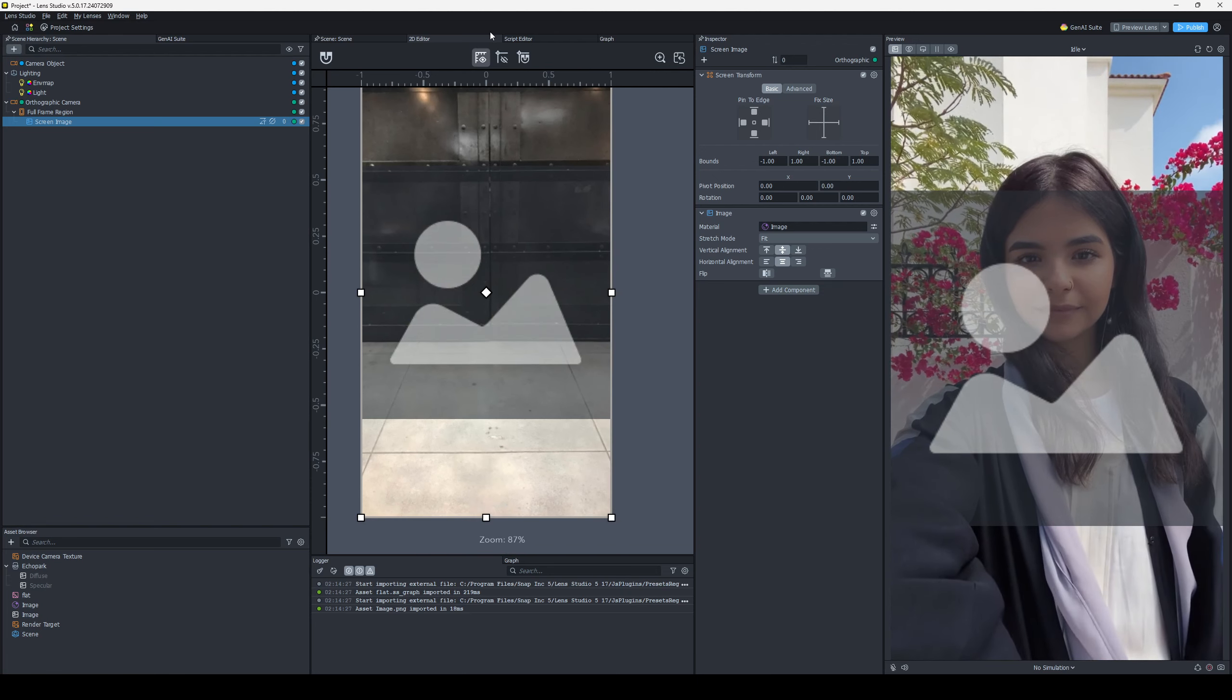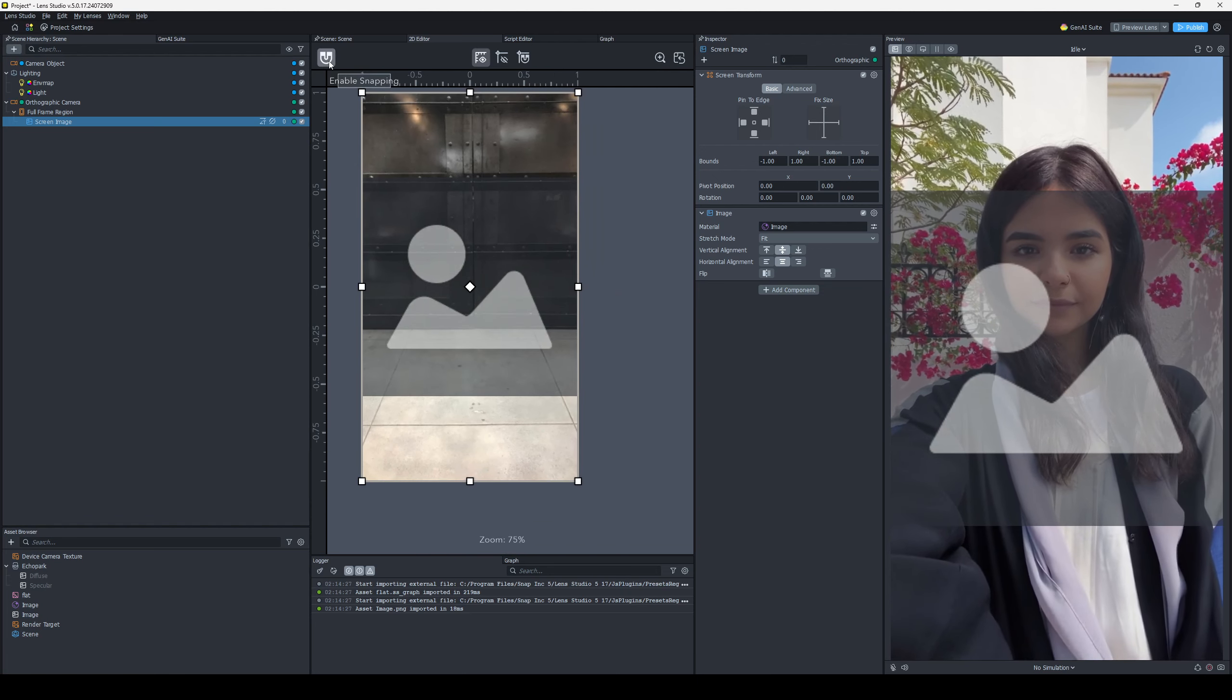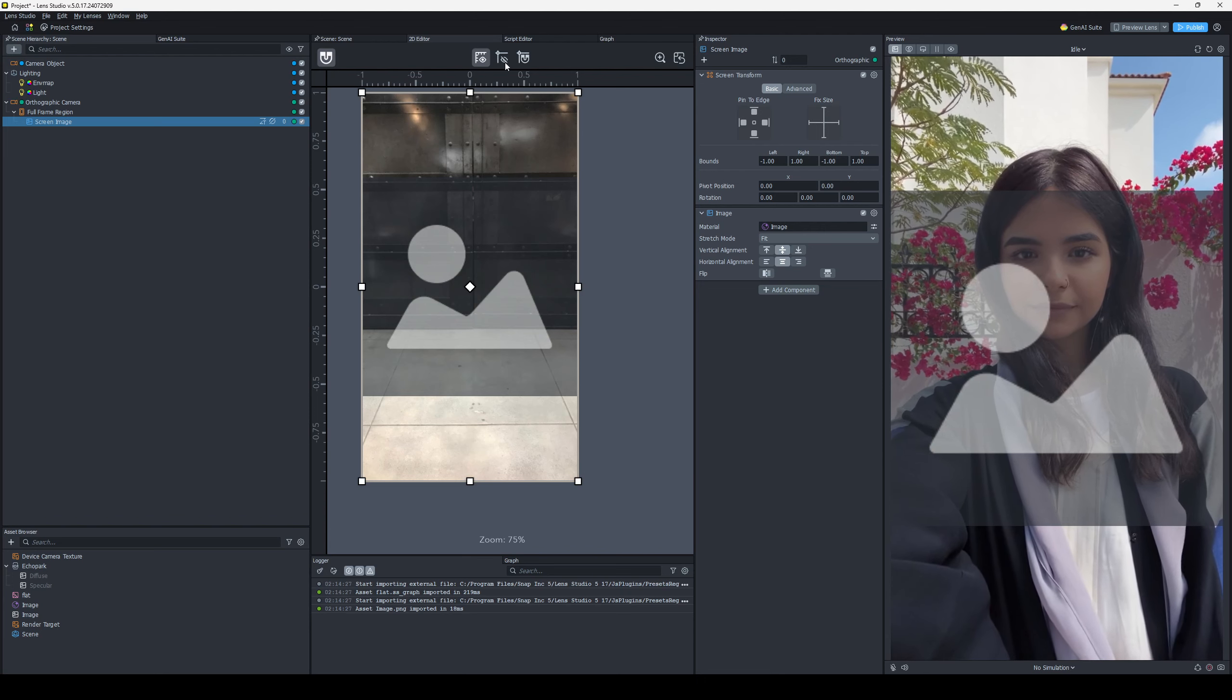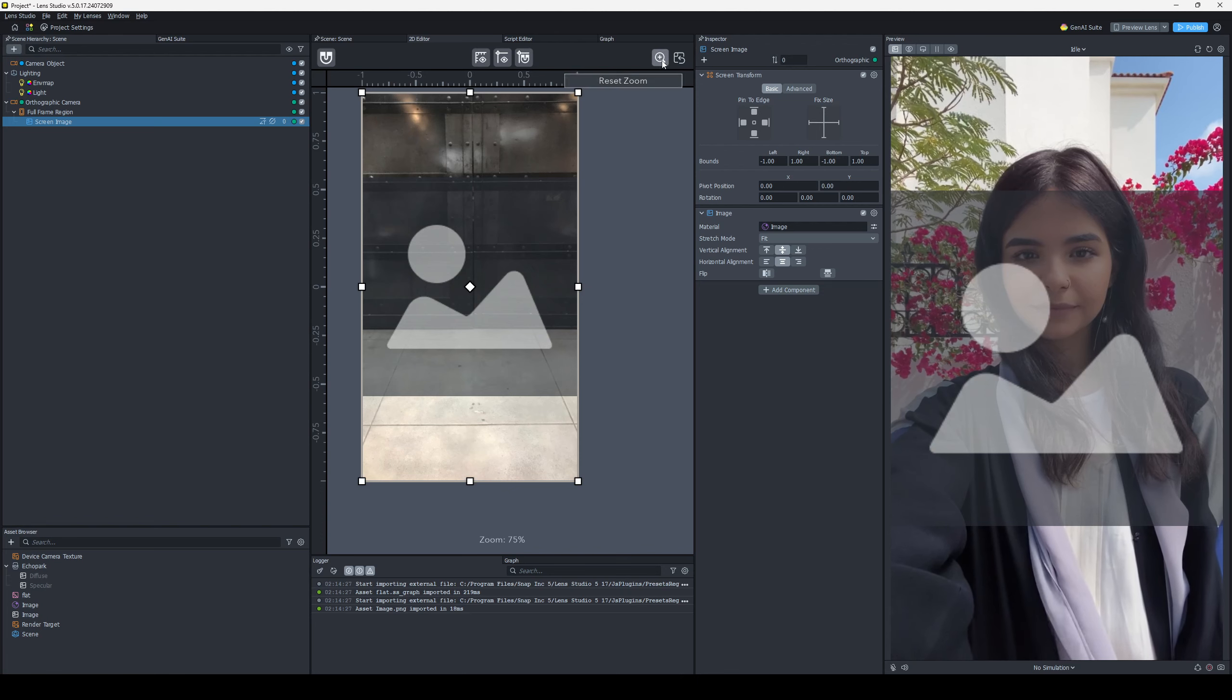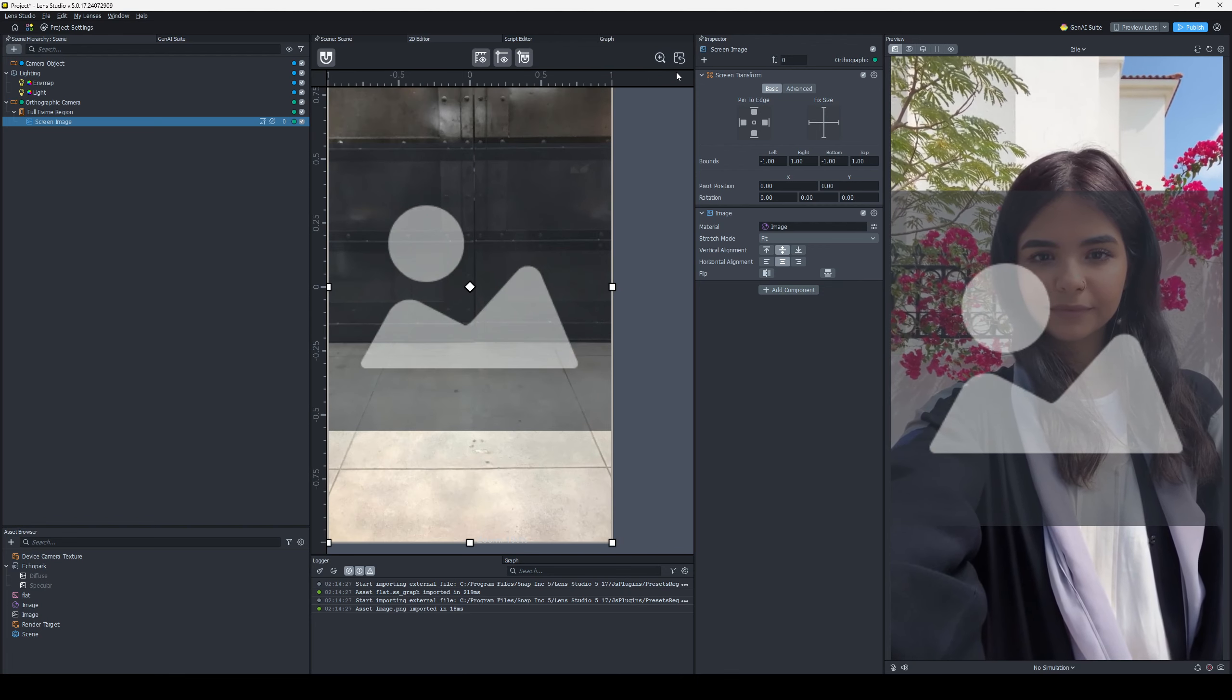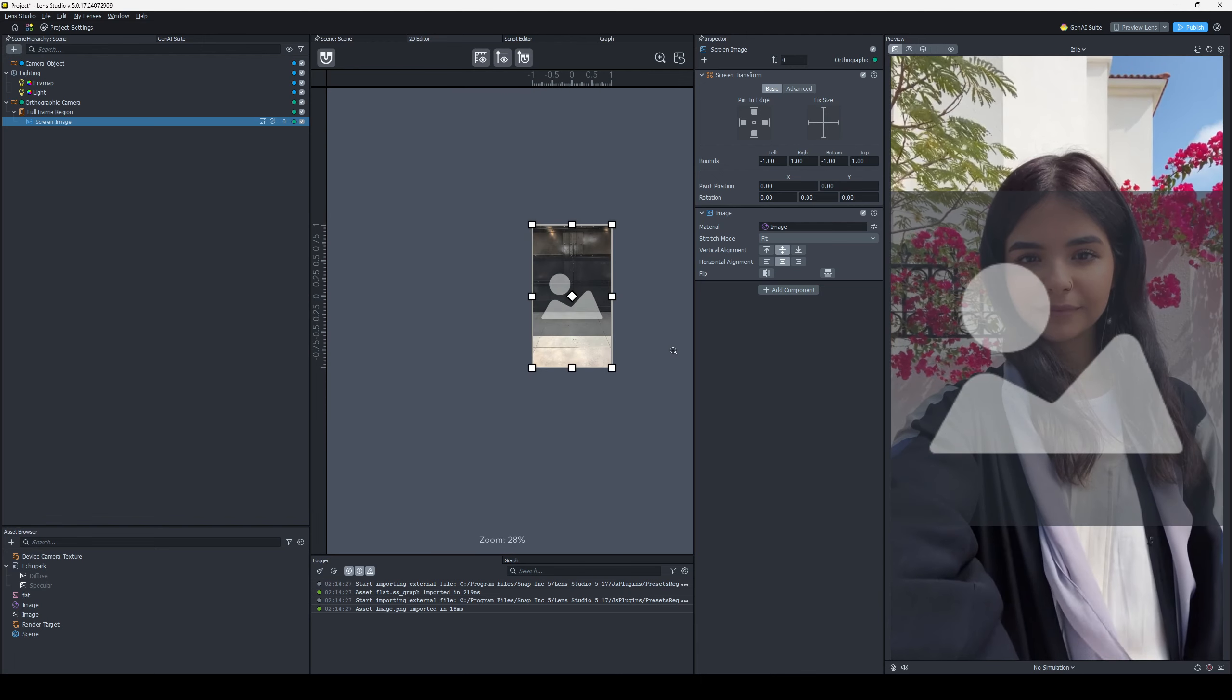You may notice up here, we have some options. You might want to enable snapping with this one, and you might want to show guides, enable snapping to guides, reset the zoom, reset position, all kinds of options there.